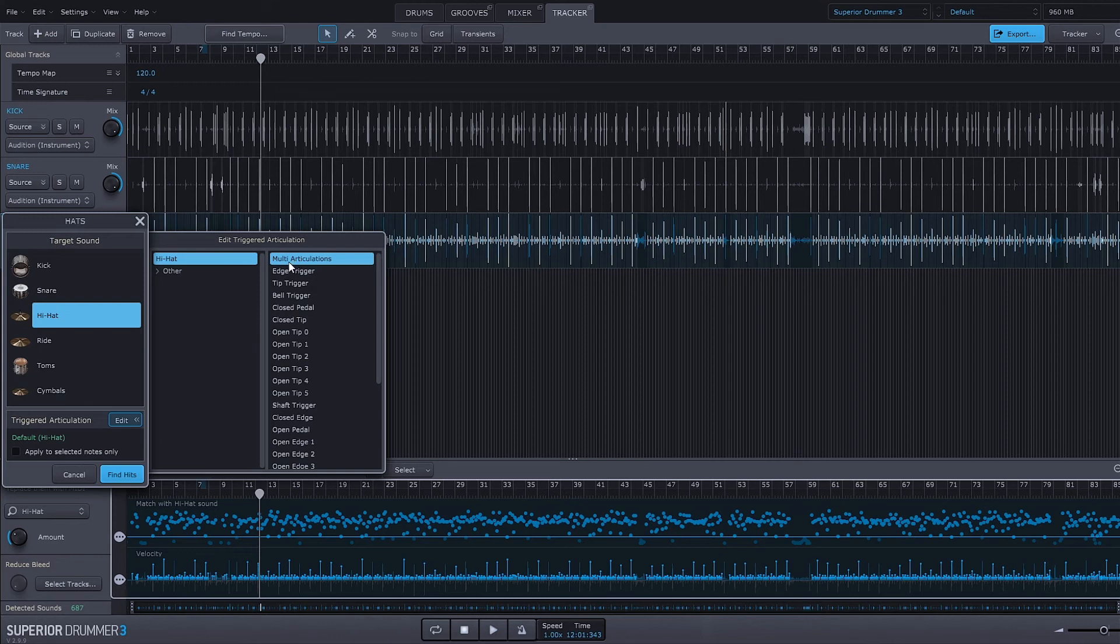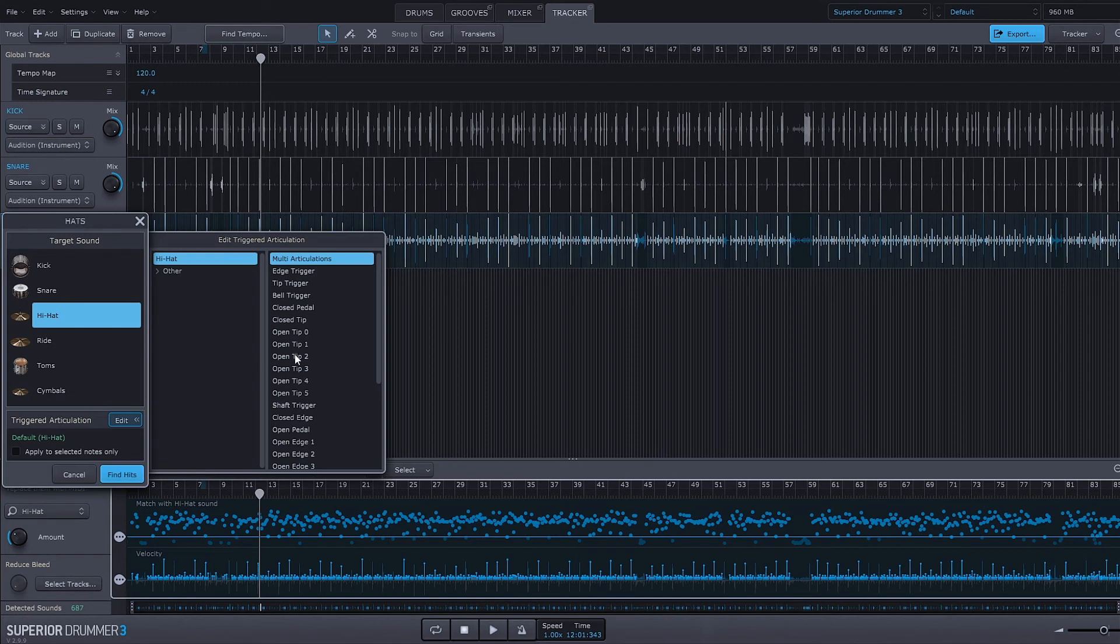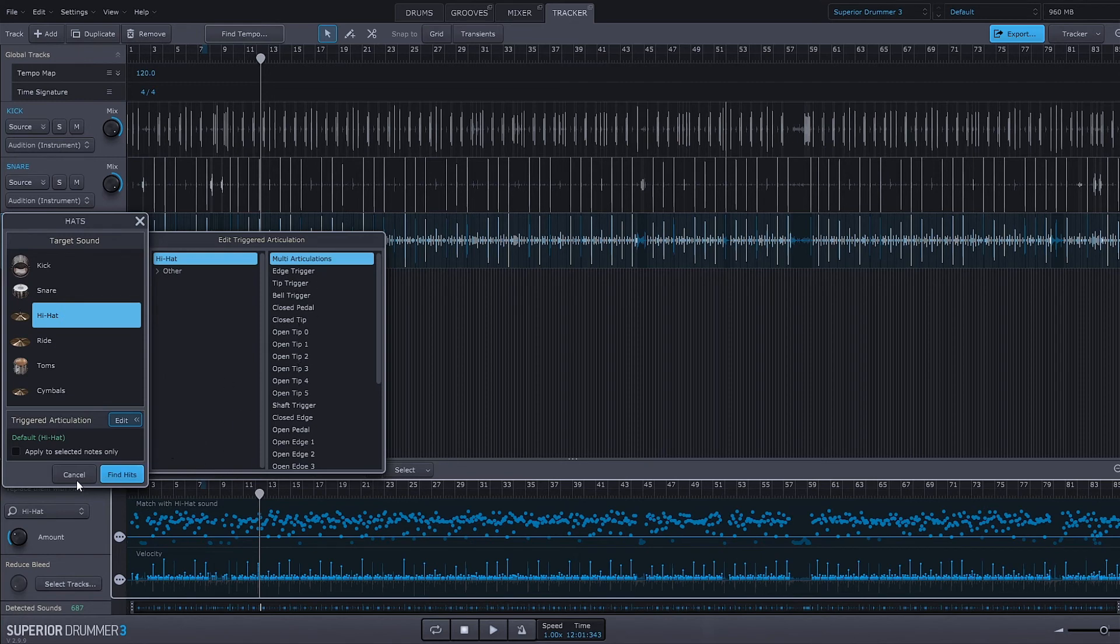Obviously if I want to get super crazy I can get in depth with it, but it's good to know that if you want it just to be a closed hat the whole way through you can come in and just simply change the articulation setting inside of here.